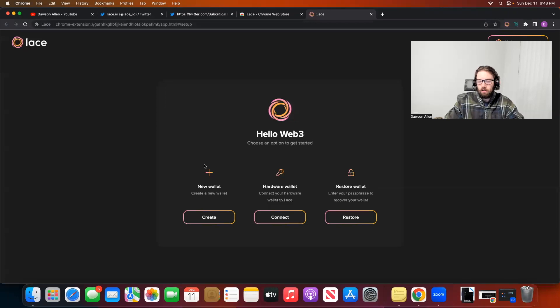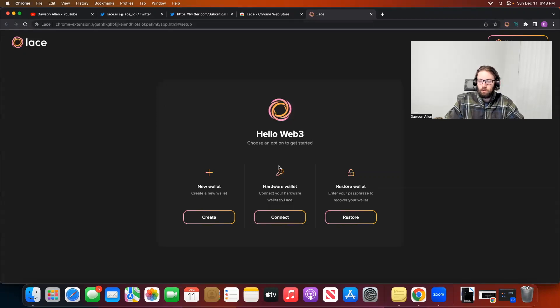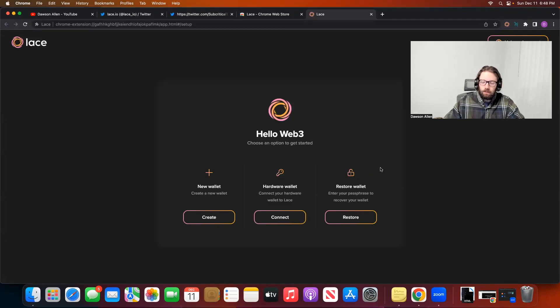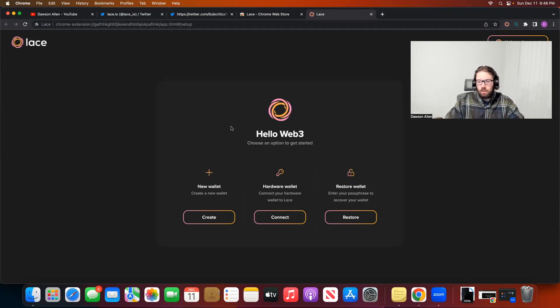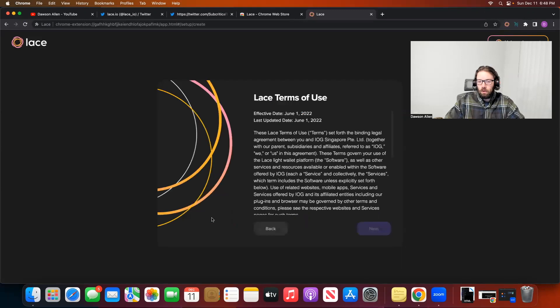New wallet, hardware wallet, or restore a wallet. Hardware wallet means if you want to connect like your Ledger or Trezor to your Lace to do interactivity with DeFi on Cardano. Restoring a wallet means you're taking like an Eternal, a Typhoon, a Flint wallet, a Nami wallet, and restoring it into this Lace wallet. Now this is just pre-prod. It's not mainnet, so I wouldn't do that with any of your mainnet wallets. But in this video, we're just going to create a new wallet.